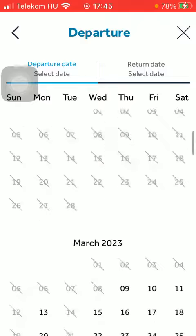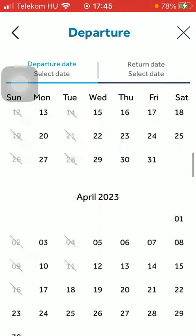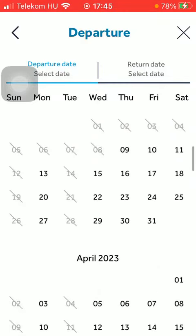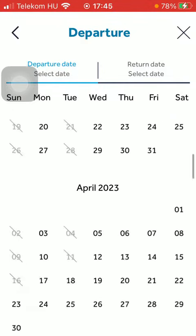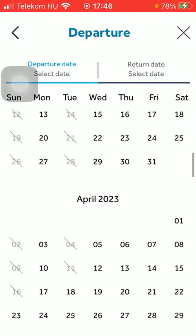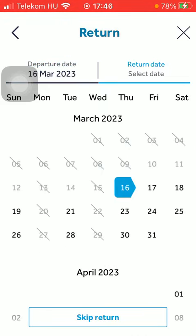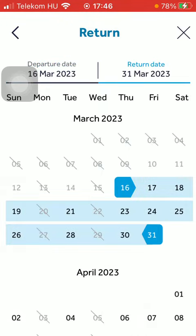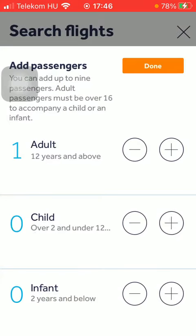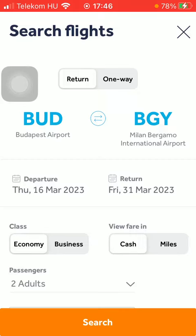Here you will be able to find all of the available departure dates. So tap on it and select your return date. Here you should add the number of passengers including adults, children, and infants. Then click on the done button at the top.